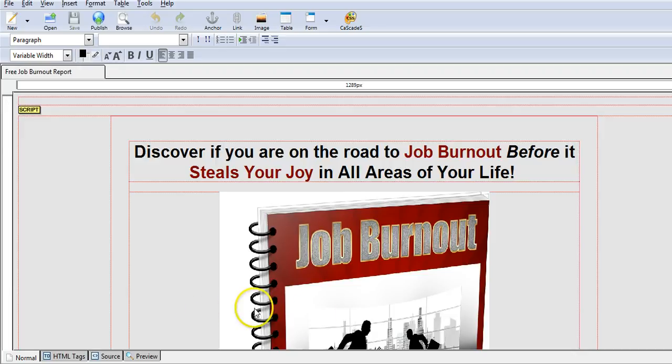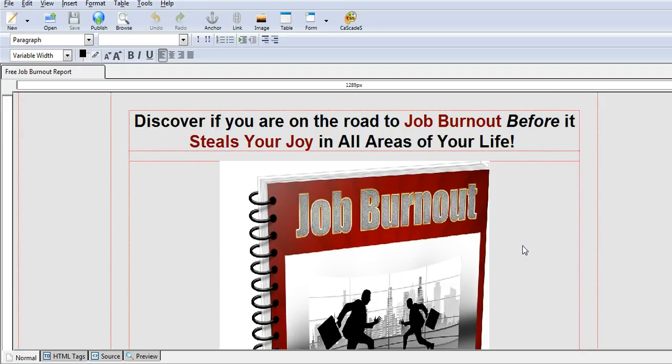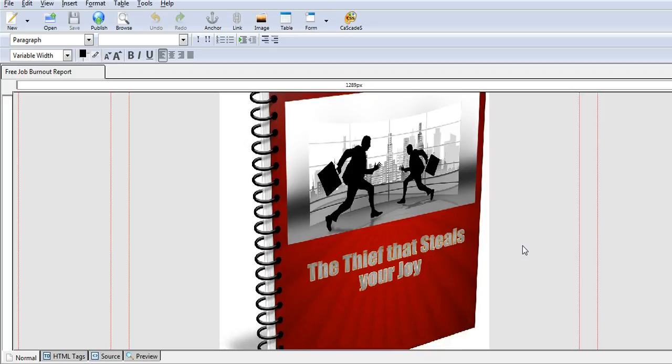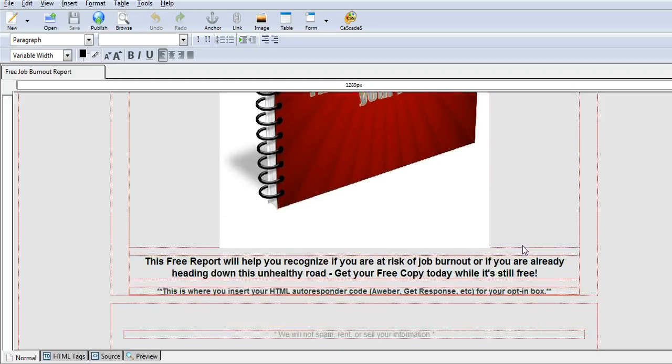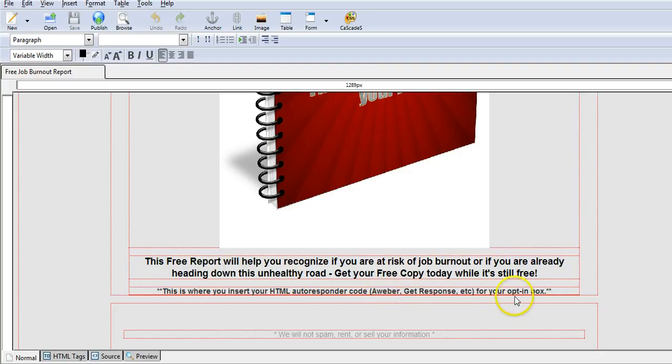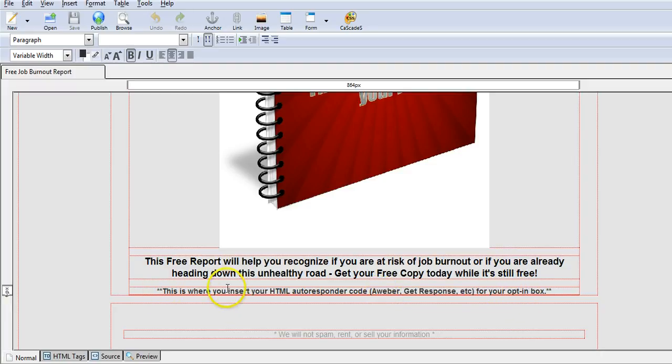Once you've uploaded it into Composer, it should look something like this. If you scroll down, you'll see where it says 'this is where you insert your HTML autoresponder code for your opt-in box.' The best way to find that is to look in the source code.